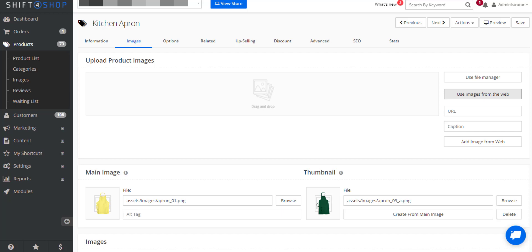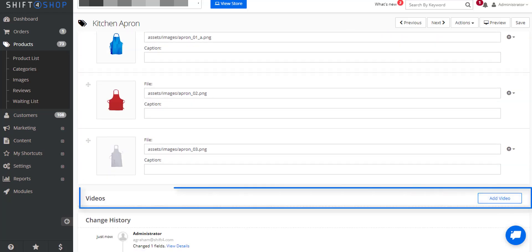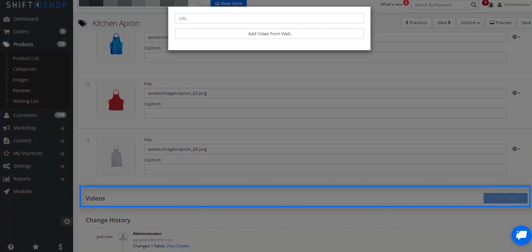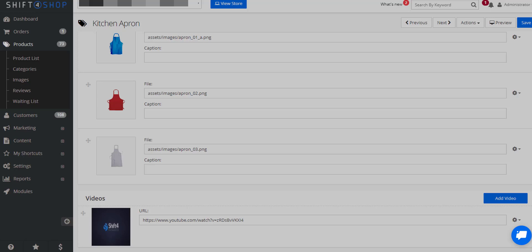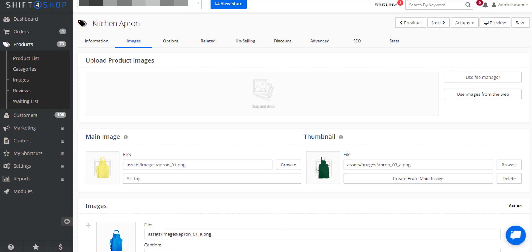If you want to add a video, all you have to do is find the link. In this case, I'm using a video from YouTube. If we copy the URL and paste it in here, we can preview it and save. We can also preview and see the new photos we've added, including the video.